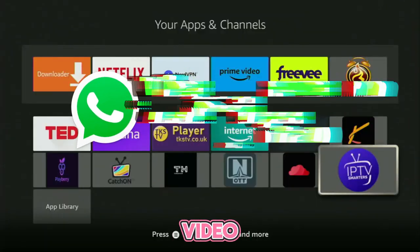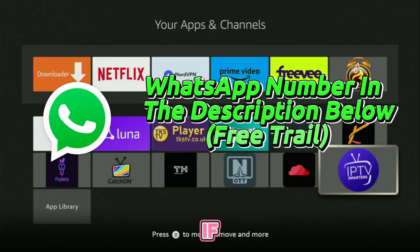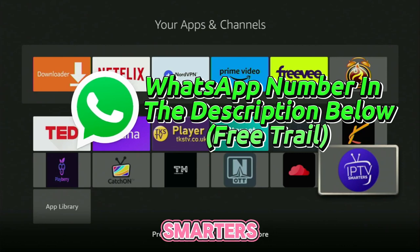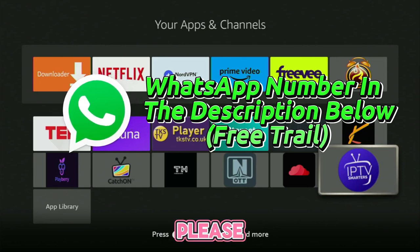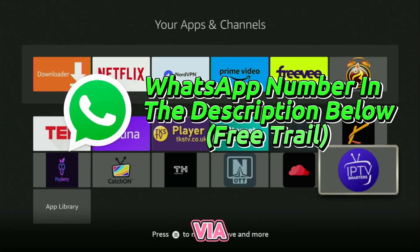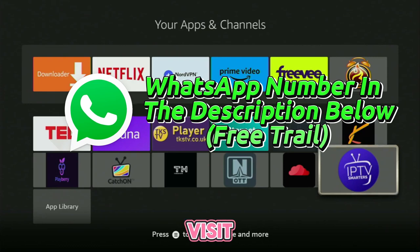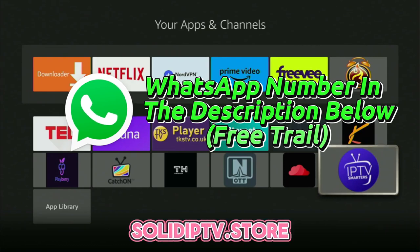Before the video starts, if you need a free trial for IPTV Smarters Pro, please contact us via the WhatsApp number in the description below, or visit our website at solidiptv.store.